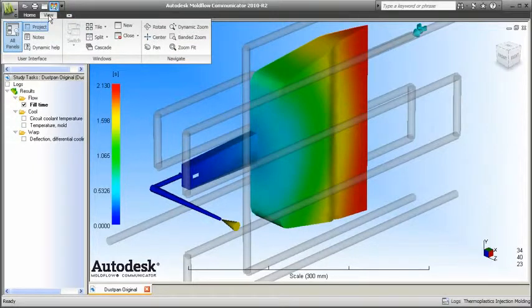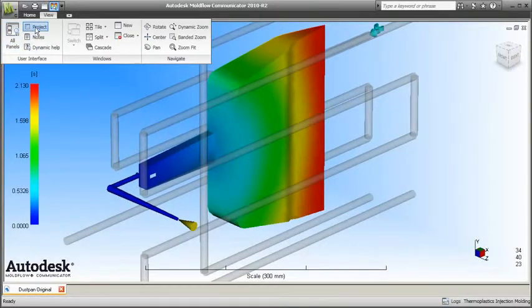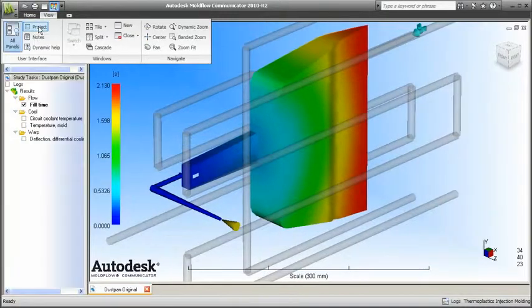On the View tab, User Interface panel, click All Panels to maximize your model viewing screen. Click Panel Titles to toggle them on or off.